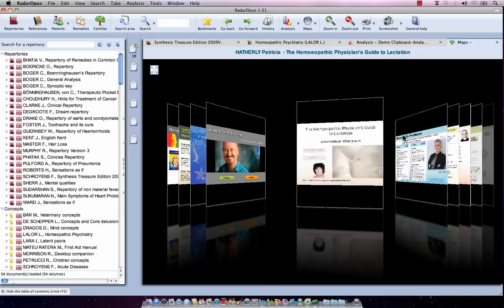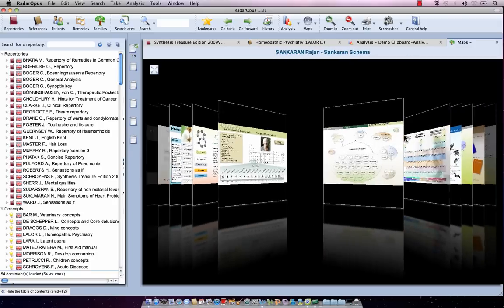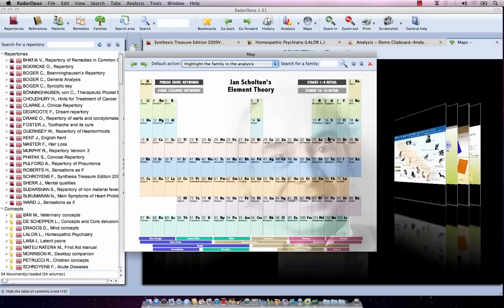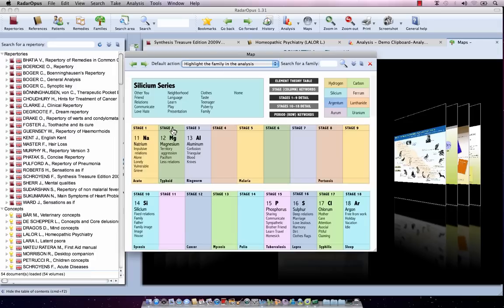Let me go through it and use, for example, the map of Jan Scholten about the element theory. When I move my mouse over it, you see the mouse is often a pointer, a hand indicator. It means that when you click on it, it opens a next level. So, for example, when I click here on the silicon series one time, it opens the detailed maps about the silicon series.